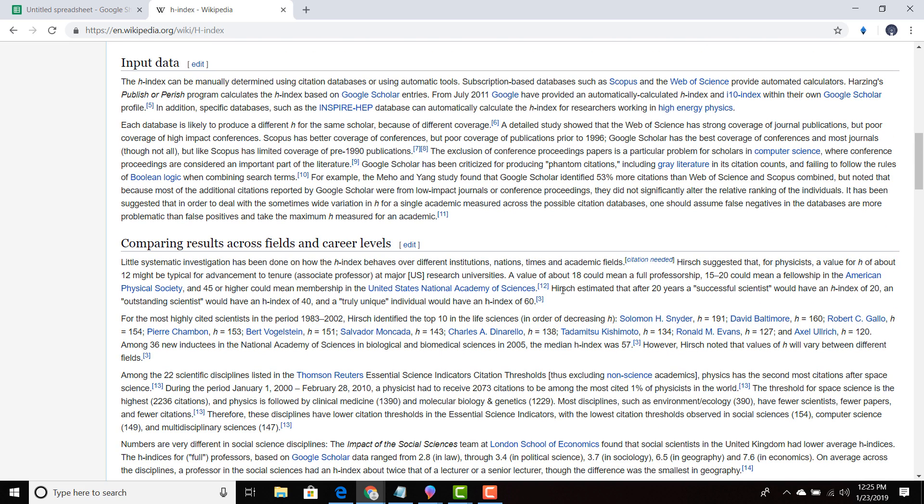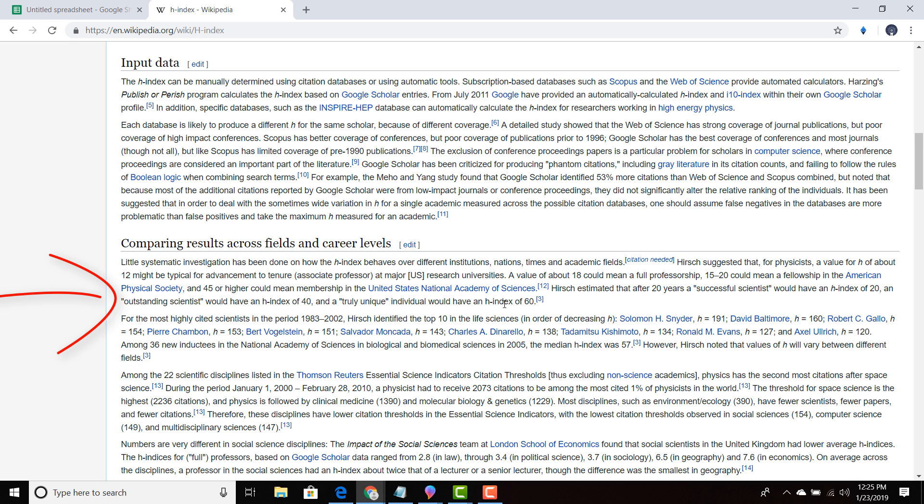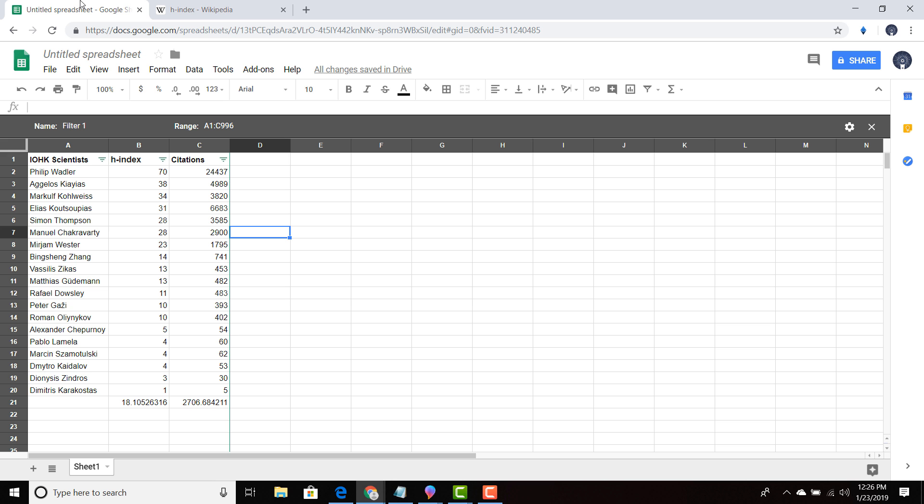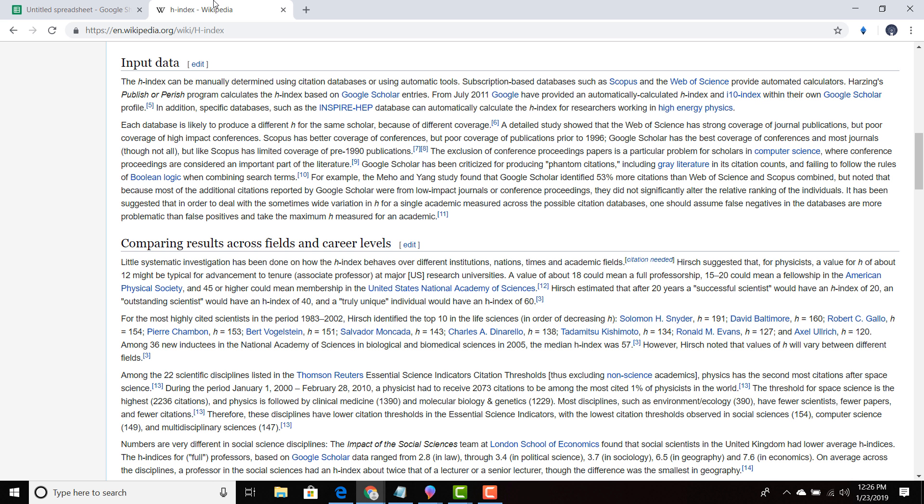It says that Hirsch estimated that after 20 years, so it takes 20 years, a successful scientist would have an H index of 20. So imagine being in your field for 20 years and having an H index of 20. An outstanding scientist would have an H index of 40, and a truly unique individual will have an H index of 60. So obviously you can see that Philip Wadler is a truly unique individual.